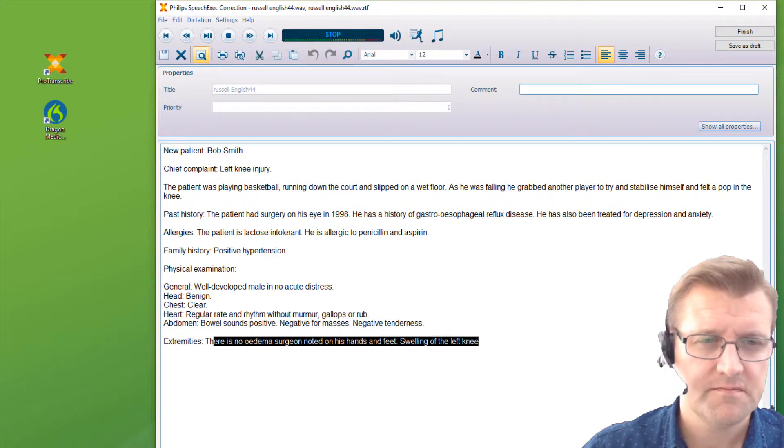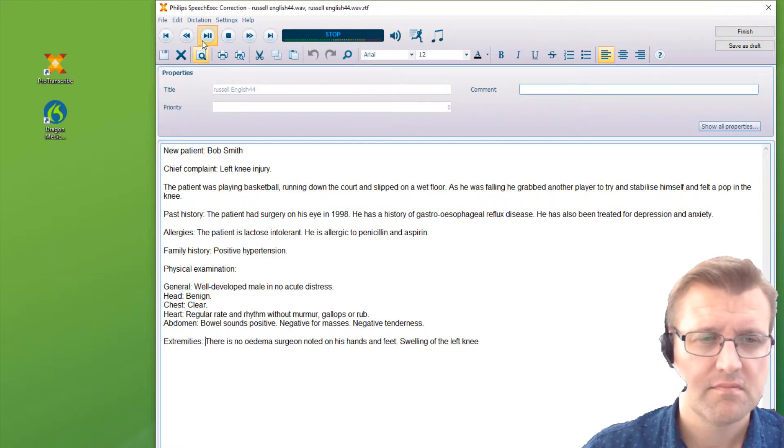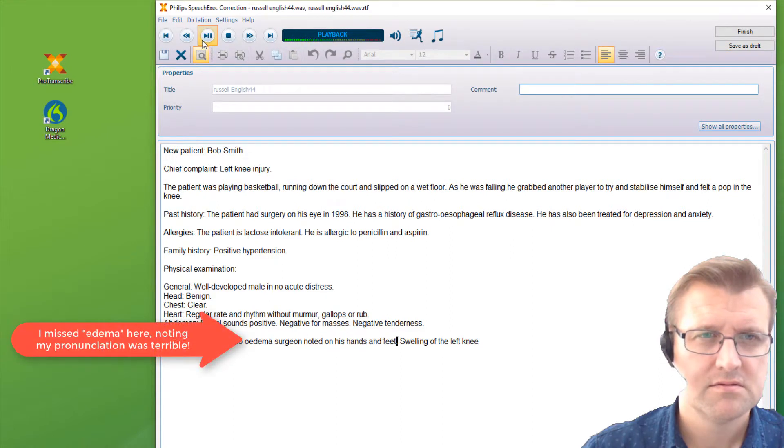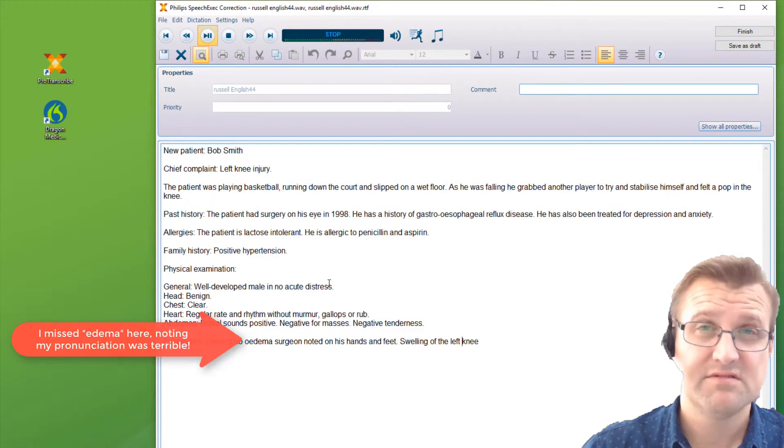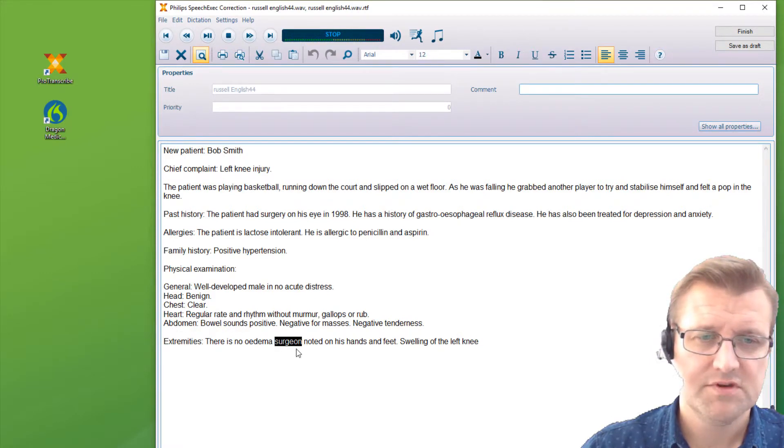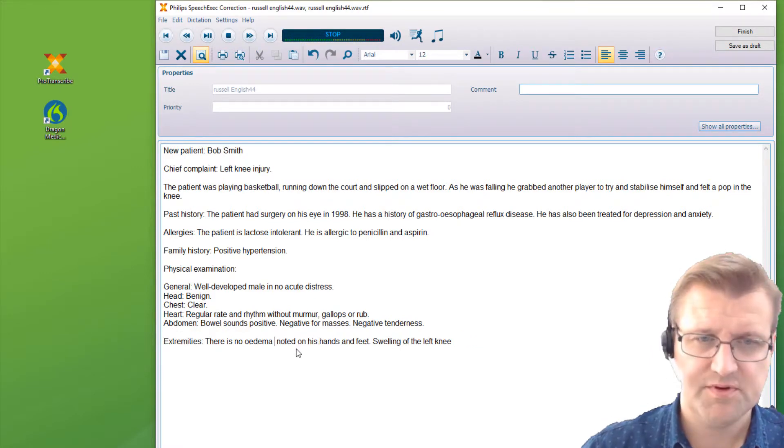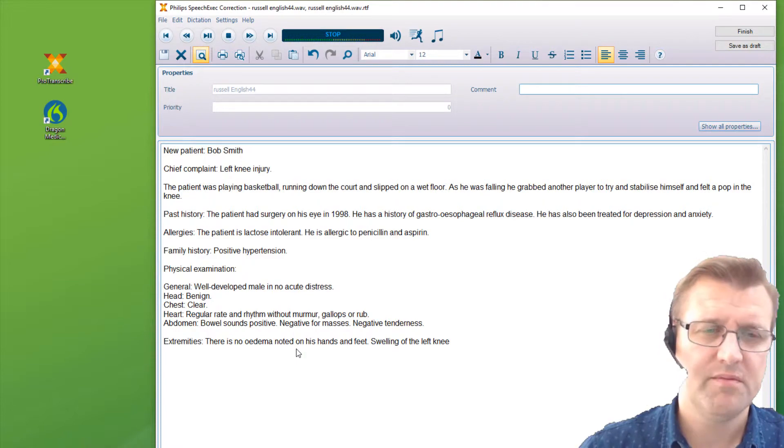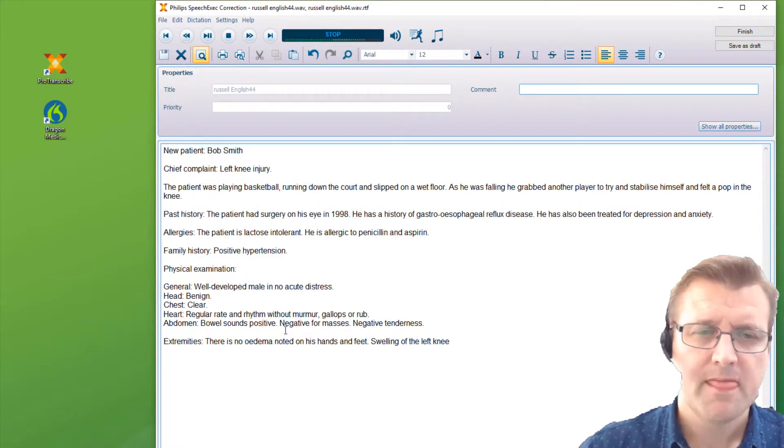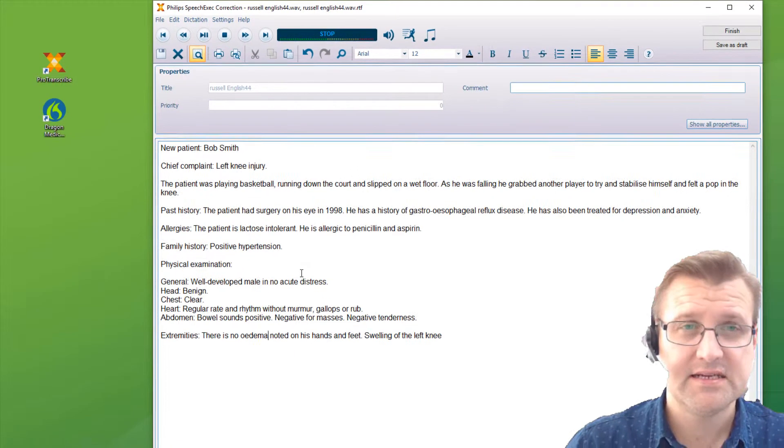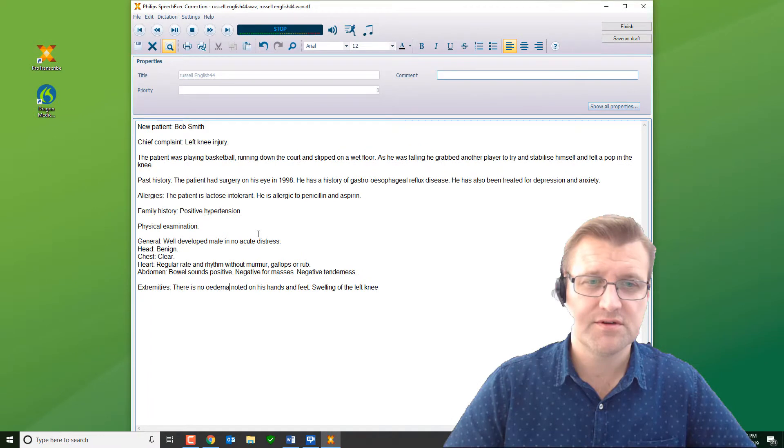So here we go. This looks like an error. There is no edema noted on his hands and feet, full stop, swelling of the left knee. So that was actually my error. I paused. So we just delete that as per normal. You can still use this with foot pedals and a headset. You probably won't need to. That wasn't Dragon's fault. That was mine. But see how quickly and easily I was able to correct it.